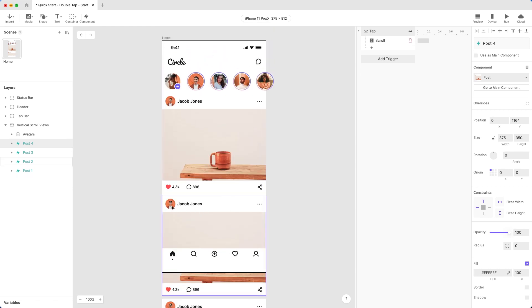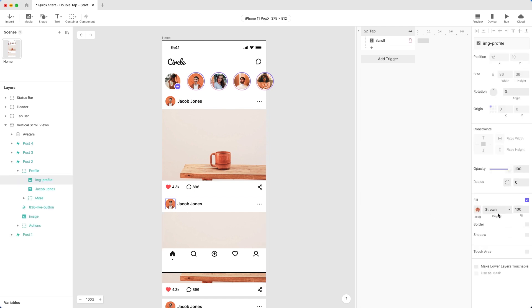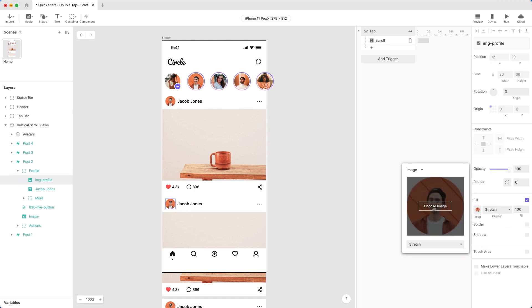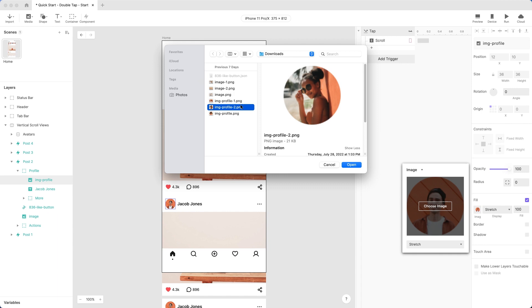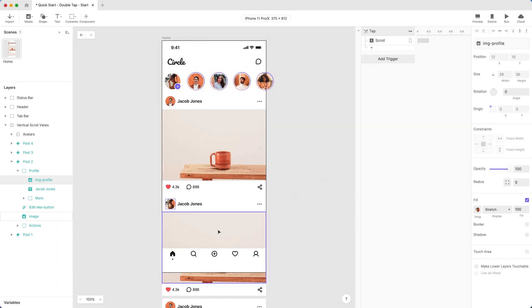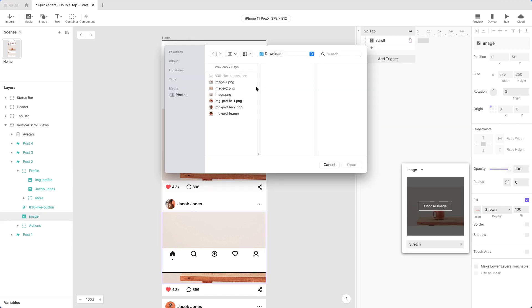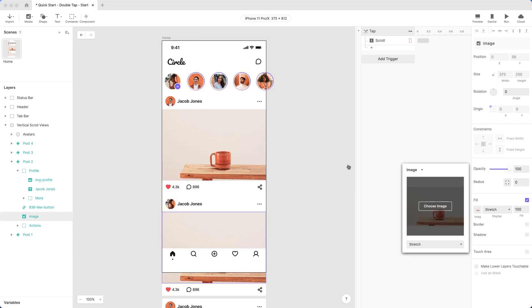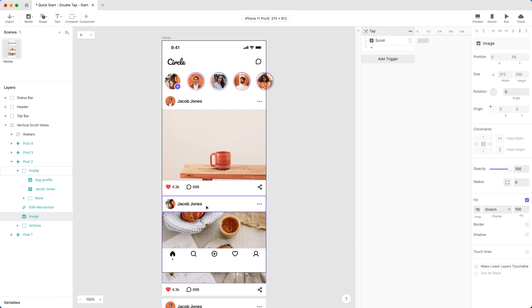But don't worry, ProtoPie allows us to easily customize these. You can change the avatar. You can change the main image. And also change the profile name.